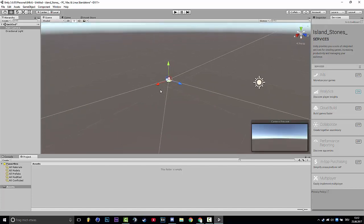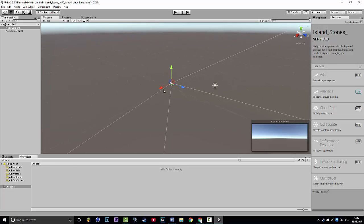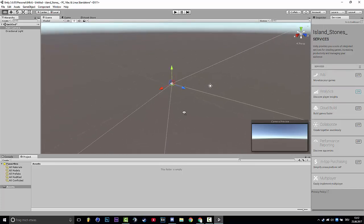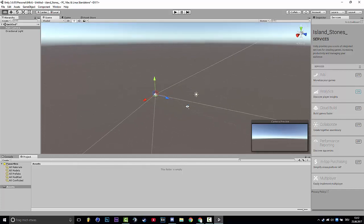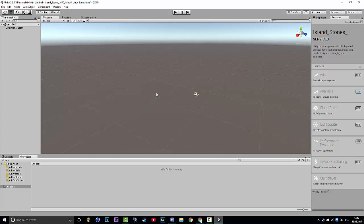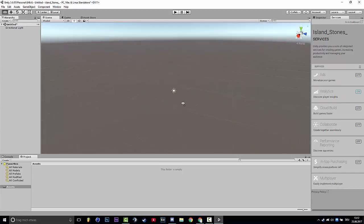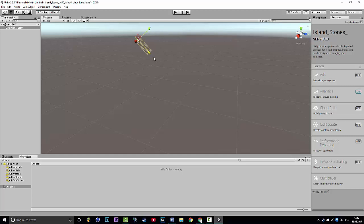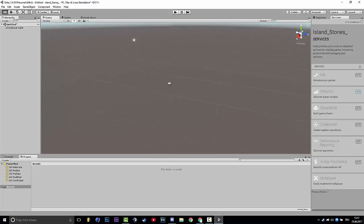What we're gonna do, we're gonna make a terrain like you see on most pictures of Ravenfield maps. First of all, you click on main camera and delete because you don't need it at the moment.